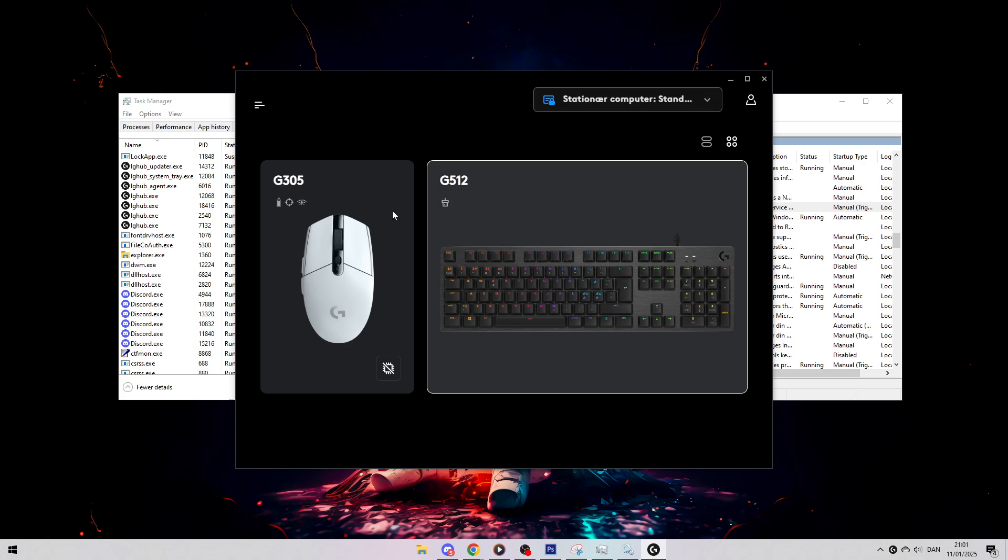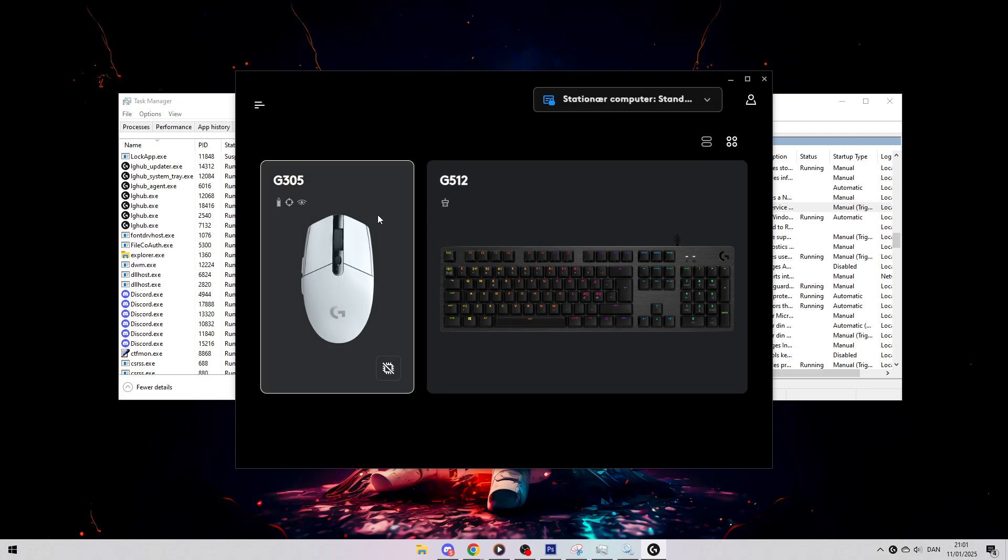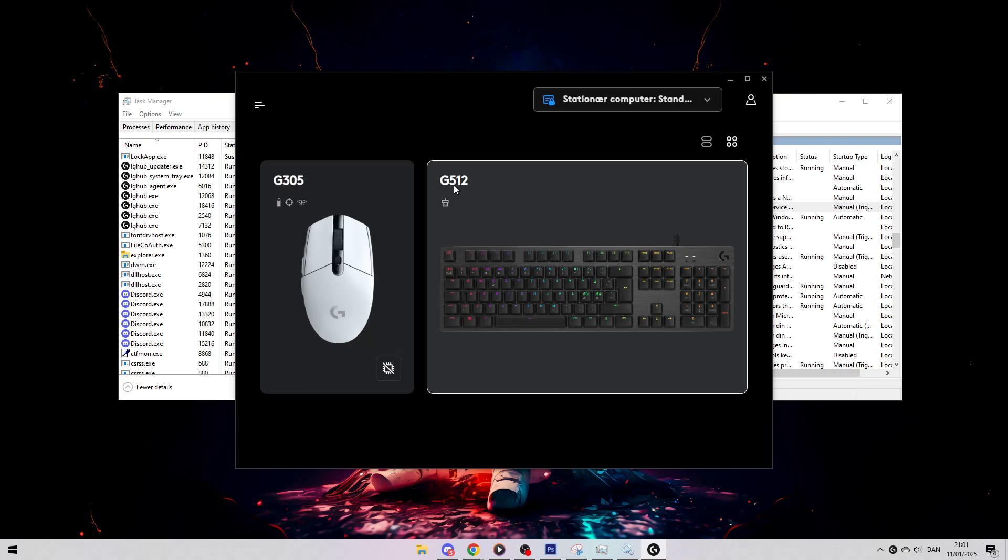Now I suggest you restart your PC after doing all of this, and this should hopefully fix it.